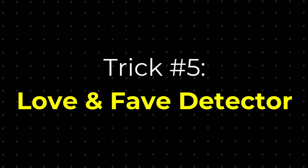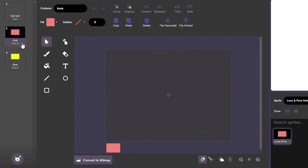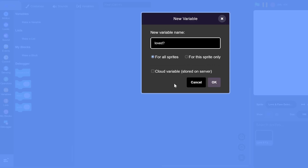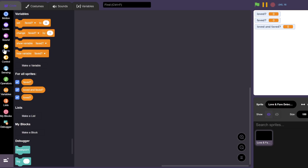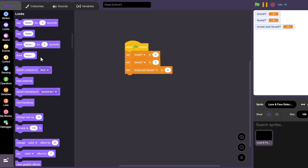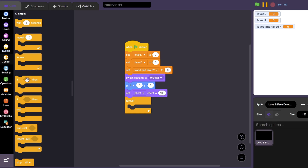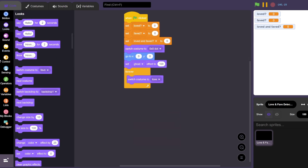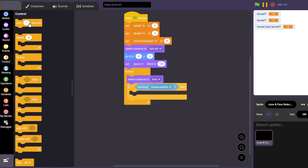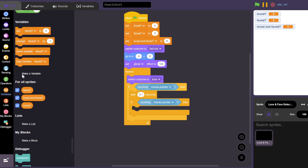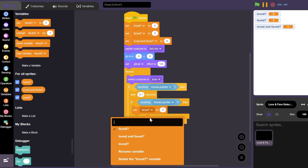Here's an easy love and fave detector. First, we'll need some costumes for this detector. You can pause this video to copy it, or get the costumes with the link in the description. Now it's time for the code. Let's reset the script when the green flag is clicked. In this forever block, switch the costume to the heart detector and see if the mouse is touching it. If it is, wait 0.1 seconds and see if it's still being touched by the mouse. In which case, we'll set love to 1.